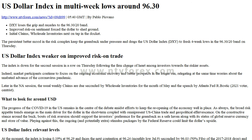This drags the US Dollar Index (DXY) to fresh four-week lows in the 96.30-20 band on Thursday. The index is down for the second session in a row, following the firm change of heart among investors towards riskier assets. Market participants continue to focus on the ongoing economic recovery and better prospects in the longer run, while relegating worries about the unabated advance of the coronavirus pandemic. Weekly claims are due, seconded by wholesale inventories for the month of May, and a speech by Atlanta Fed's Bostic, a 2021 voter and centrist.